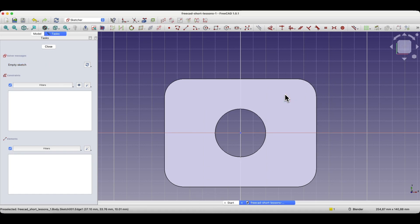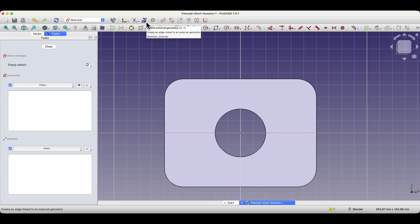We can use reference geometry. That is, we can create reference geometry in the sketch based on this solid, which will help us define the position of these circles. We can do this using the create external geometry command.